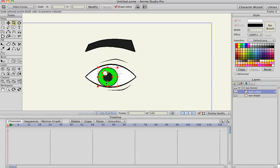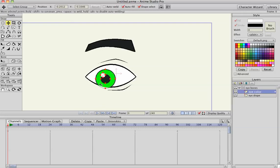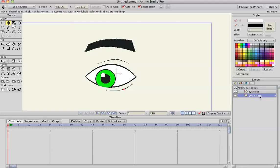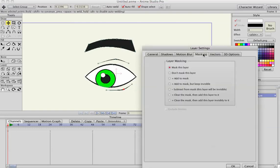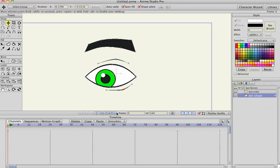But the stroke is not being shown here, so we'll double click in the eye shape, go to masking, and add to mask, and extrude the strokes, and that'll take care of the stroke right there. And part two, I'll show you how to rig it.